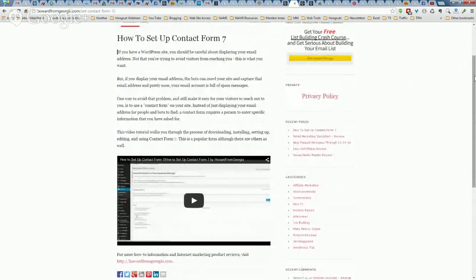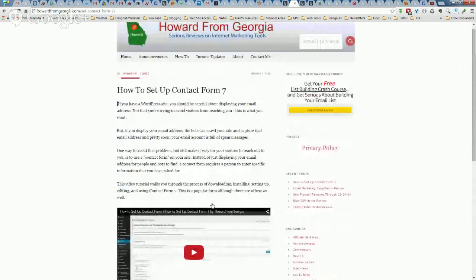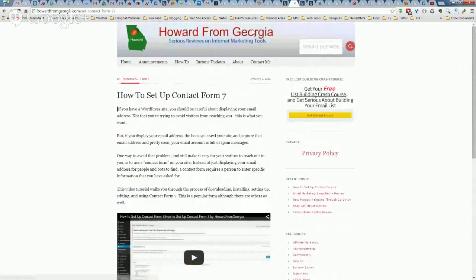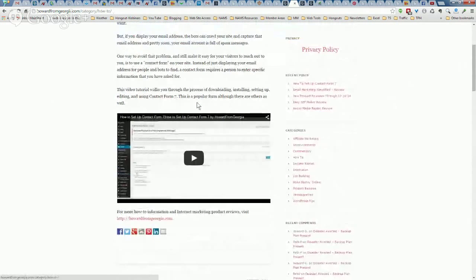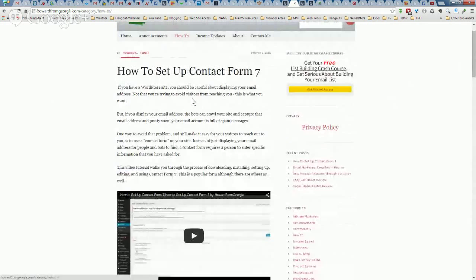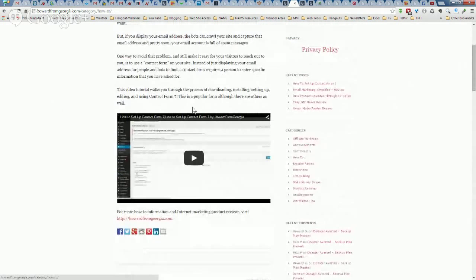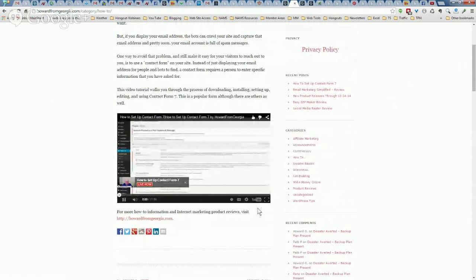I made a separate video earlier — I'll direct you to that video. It's actually on my website howardfromgeorgia.com in the how-to section. Just click there and it's the most recent post, so it shows up at the top. I'll try to play it here and see what the quality is like.